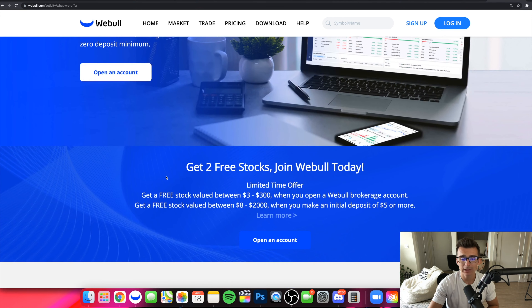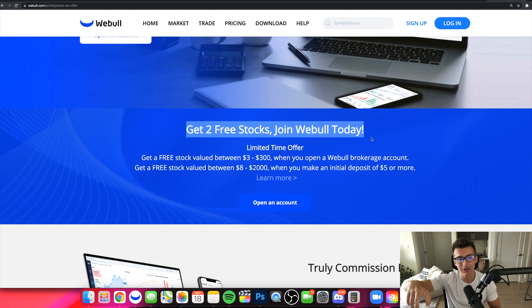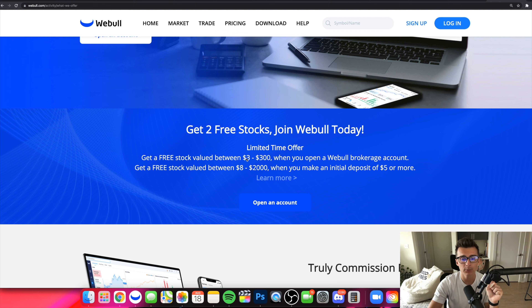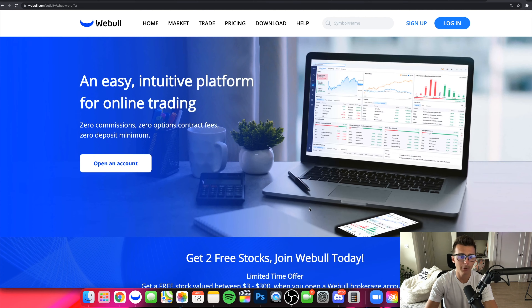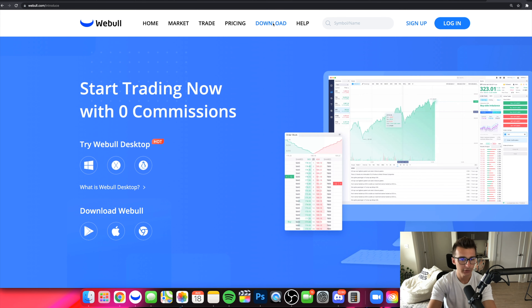In terms of free stocks, right now you're going to get two free stocks when you join Webull today, though this promotion is always changing. Currently you'll get a free stock between $3 and $300 when you open an account. The second free stock comes when you deposit $5 or more, and that stock will be valued between $8 and $2,000. If you're brand new and haven't signed up yet, click the open account button, go to webull.com, click sign up, and then download onto your desktop, laptop, mobile device, or iPad — whatever works best for you.